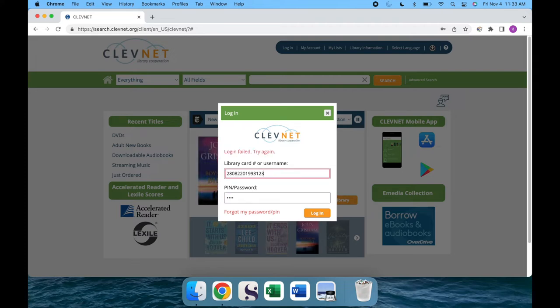To fix this moving forward, we'll start by logging into the account using our correct card number and PIN.